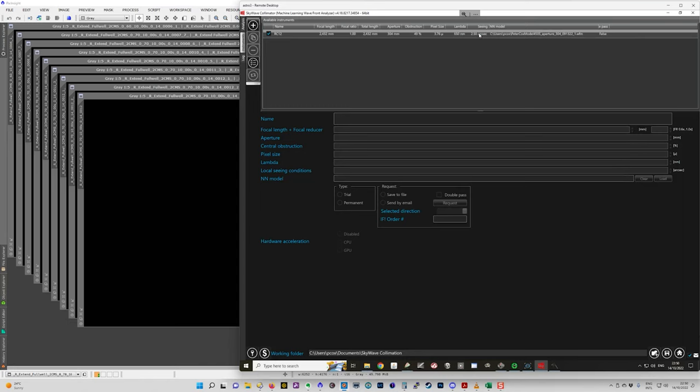So you can change your seeing, you can change the camera pixel size and you can change the focal length of the telescope by having a reducer, for example, without having to go back to the developer.